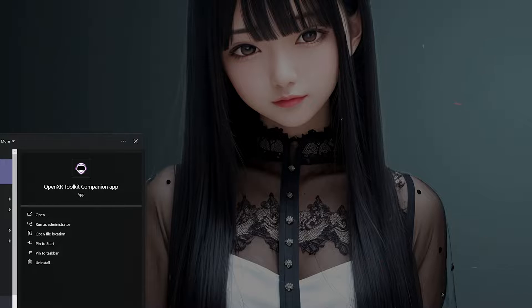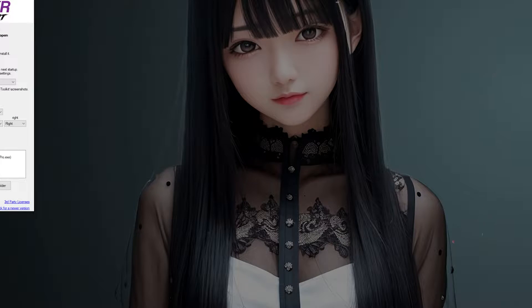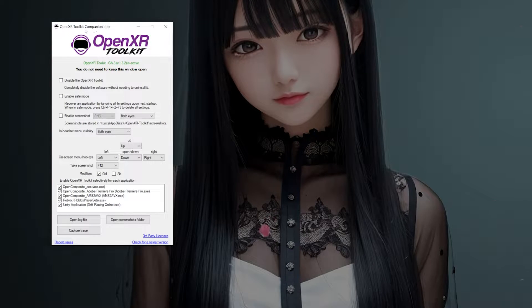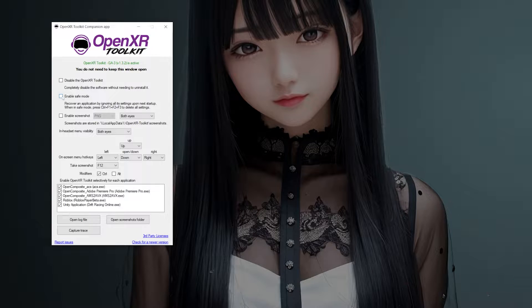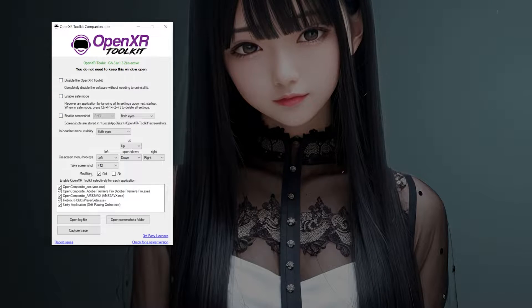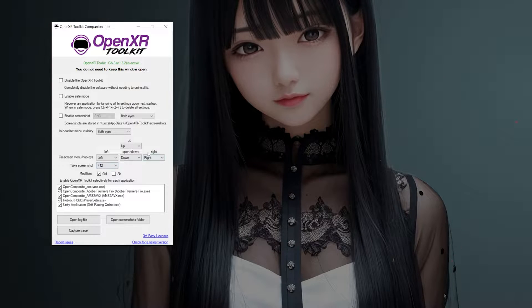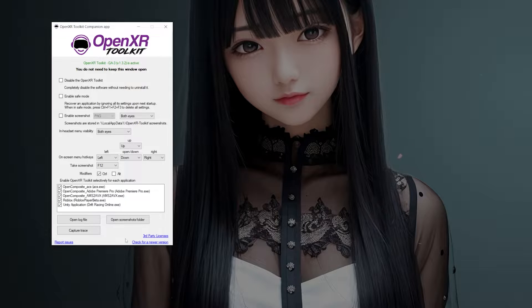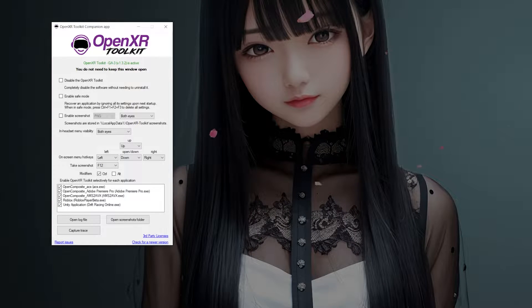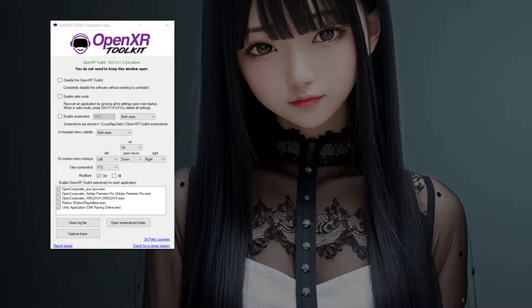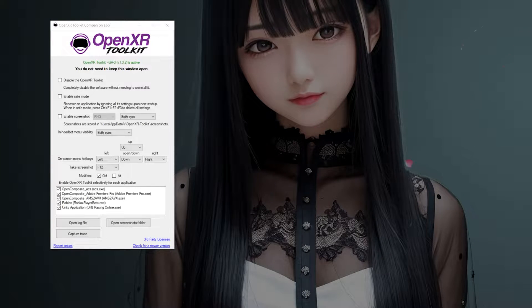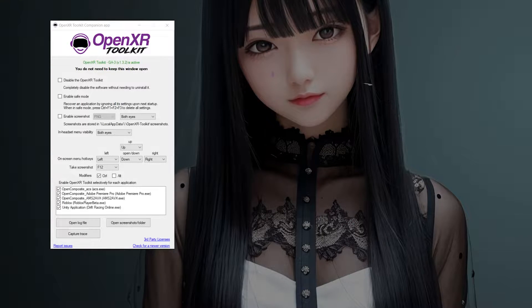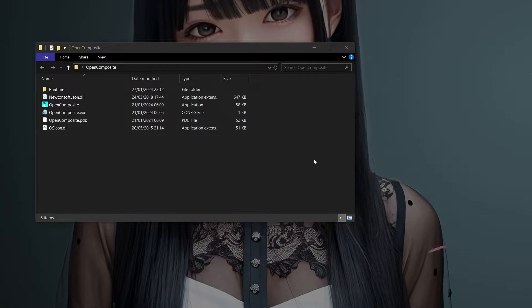Next we're going to install OpenXR Toolkit — you can find the links in the description. Once you've got OpenXR Toolkit installed, I like to keep these three boxes unticked. On the bottom section of the interface there are hotkeys you can assign. I've got up, down, right, and left set, and to enable the interface to drop into VR you hold down Control and Down arrow.